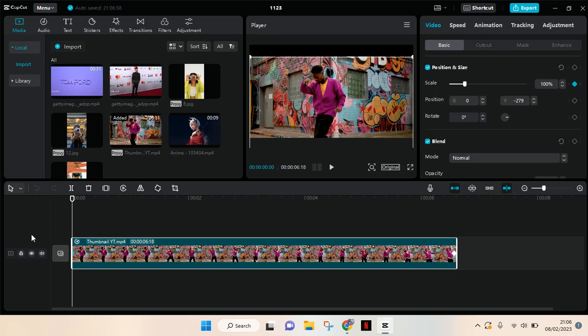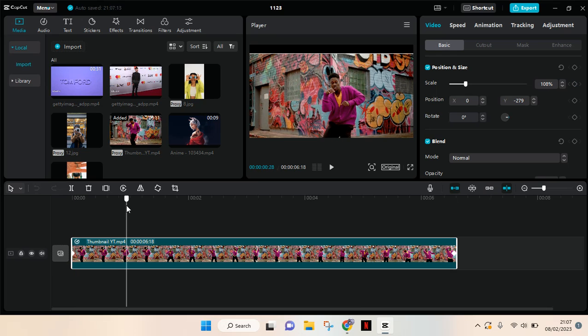Hi everyone, back with me again in this channel. On today's tutorial, I'm going to show you how you can save your project in CapCut PC as an image. I've already opened my CapCut PC.